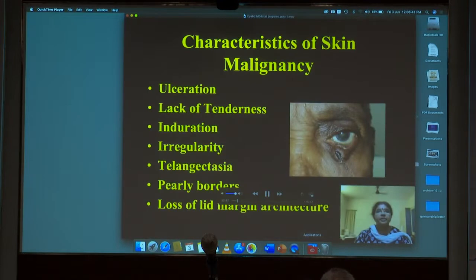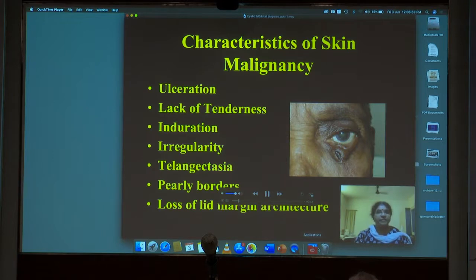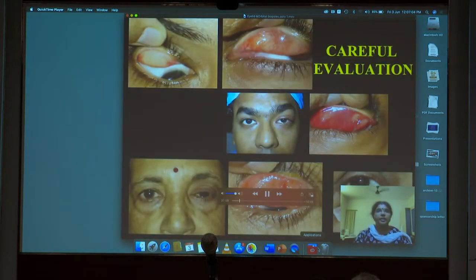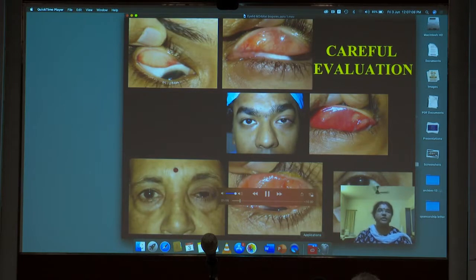The characteristics of lid malignancy are very many. There could be ulceration, lack of tenderness, induration, irregularity of the lesion and the lid margin with loss of lid margin and palpebral conjunctival architecture, dilated blood vessels — that is telangiectasia — pearly borders as in basal cell carcinoma, etc. A careful evaluation of the palpebral conjunctiva, both with oblique torch and a slit lamp, is very essential.